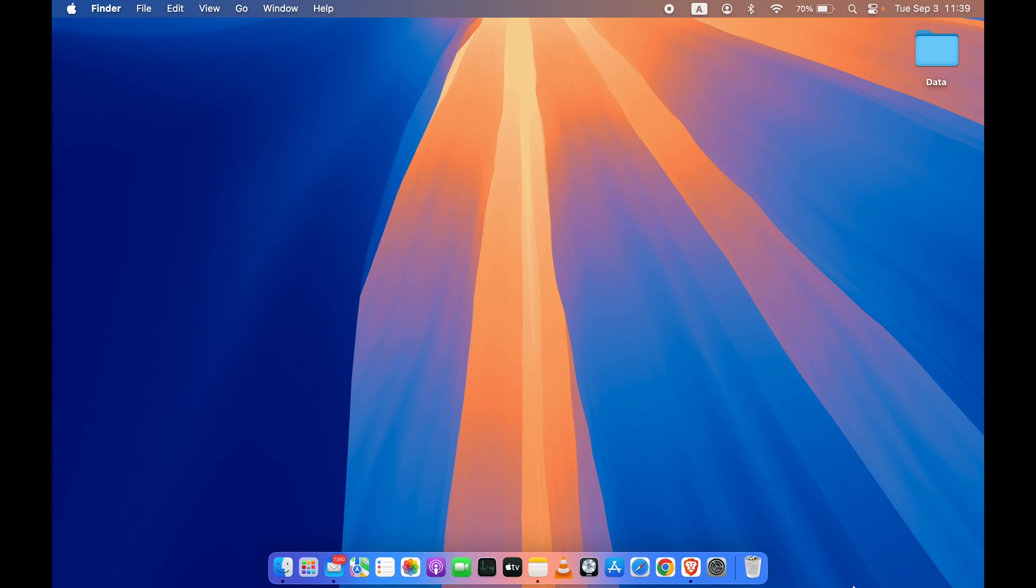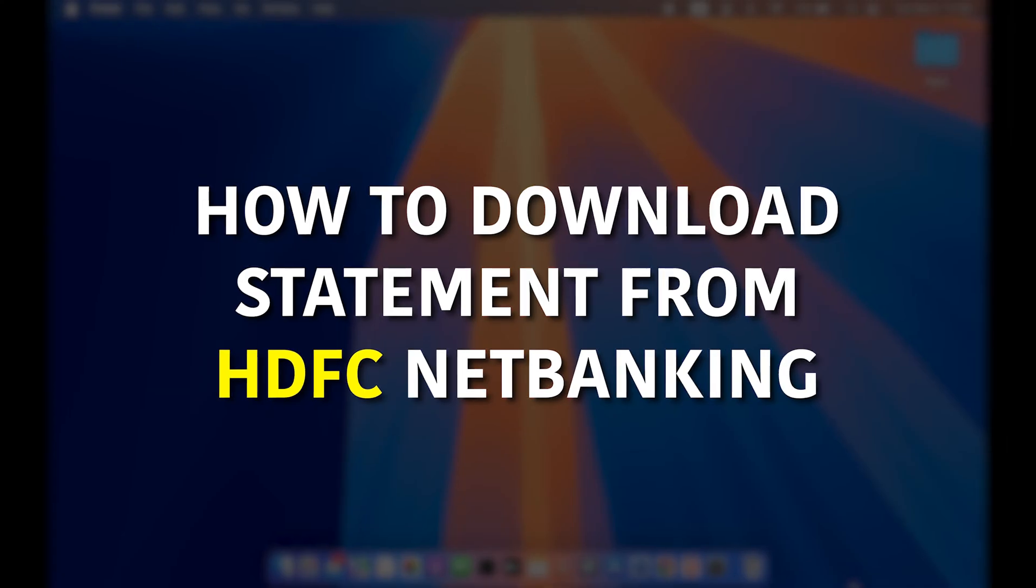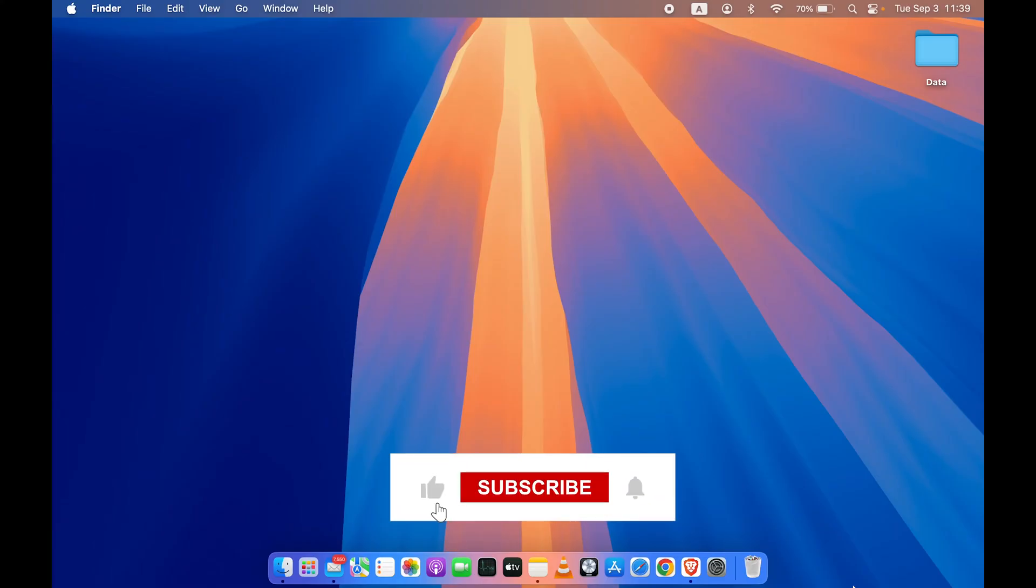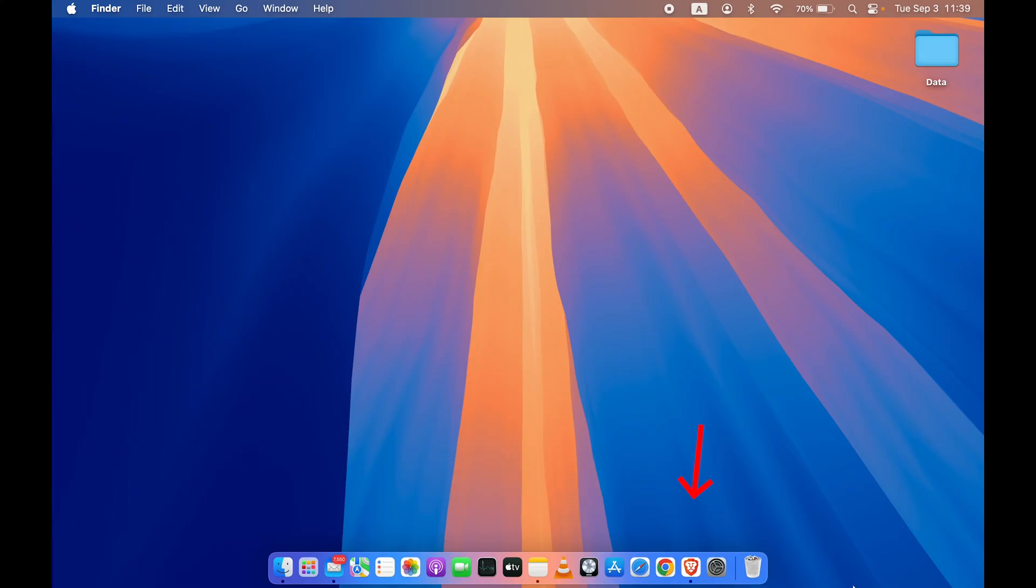Hello friends, welcome to House of Apps English. In this particular video, I'm going to show you how to download statements from HDFC Net Banking. So if you are new to the channel, don't forget to subscribe. Let's start the video.